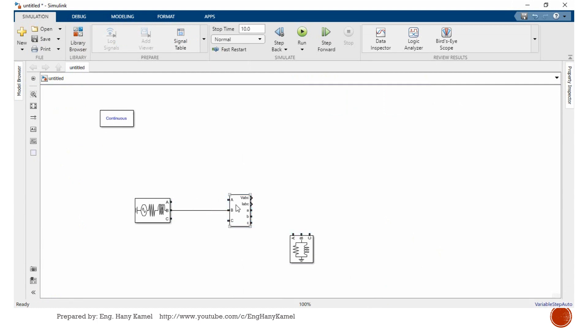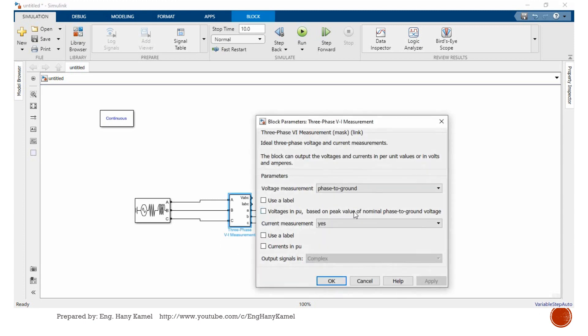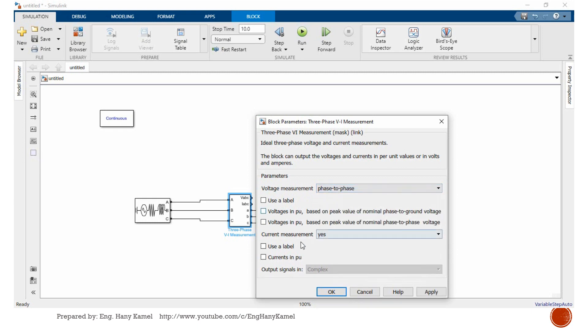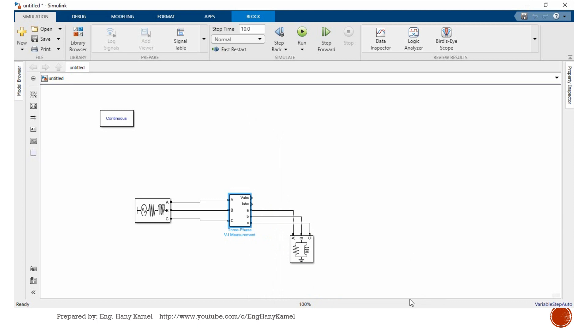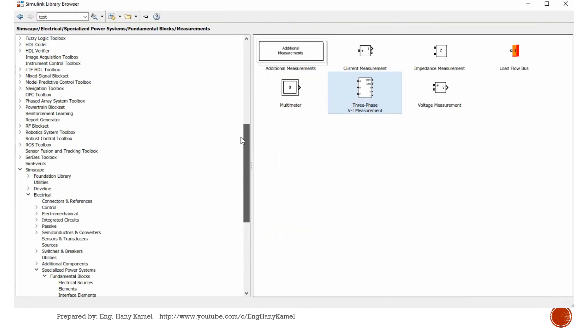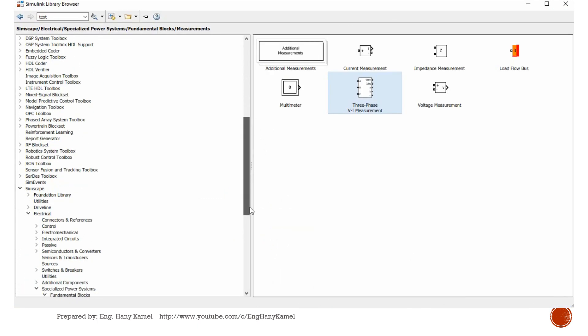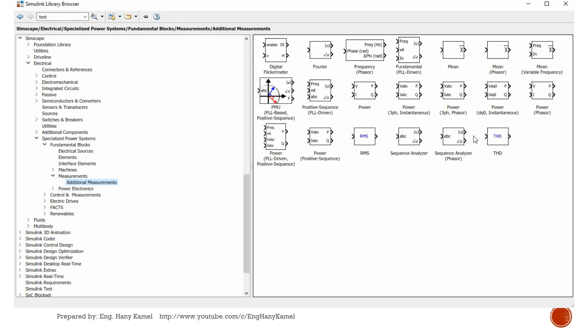We will make some connections. Then we will click three-phase voltage and current measurement. We can select how to measure, phase-to-ground or phase-to-phase. We will select phase-to-phase and current measurement, enable it. We need also to read some RMS values, not only instantaneous values. We'll go to additional measurement. For now, we'll select RMS.